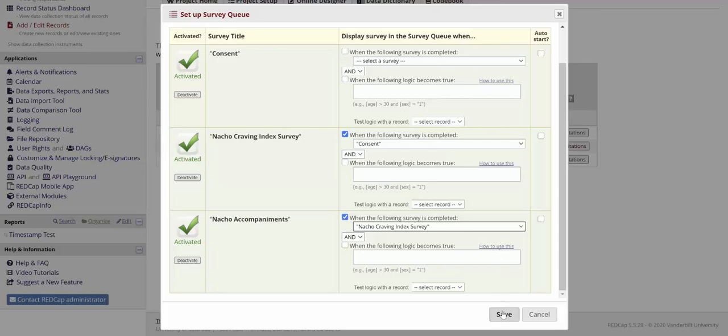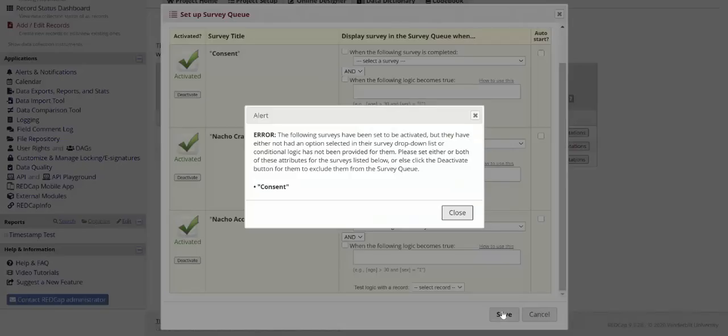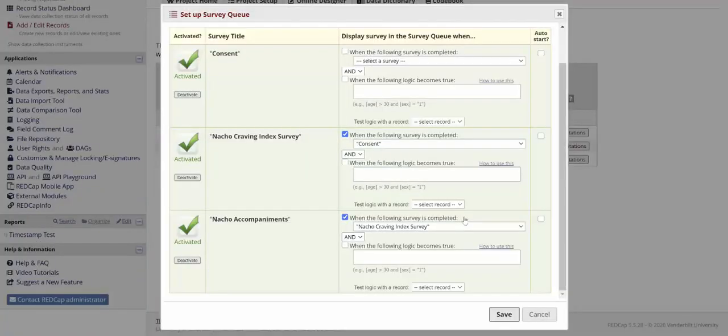It will not let you save if you have a survey activated in the project with no logic whatsoever. If you want your first survey to show up in the queue, you'll need to add some kind of logic to it. This could be based off of some information you've already filled in on the existing record before you send out surveys.